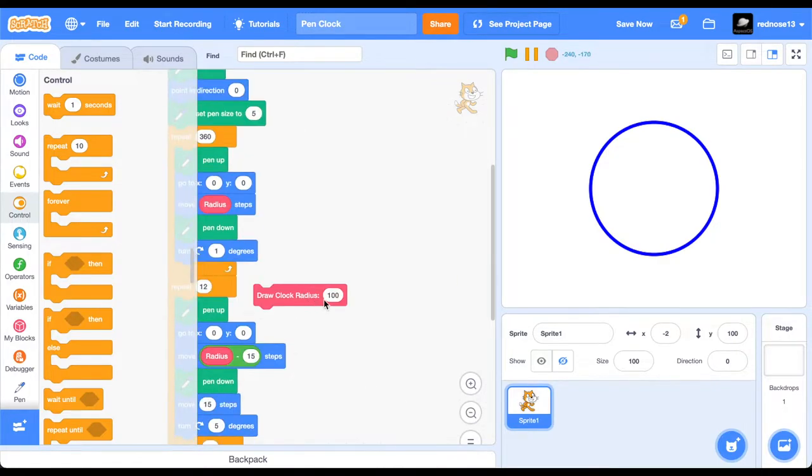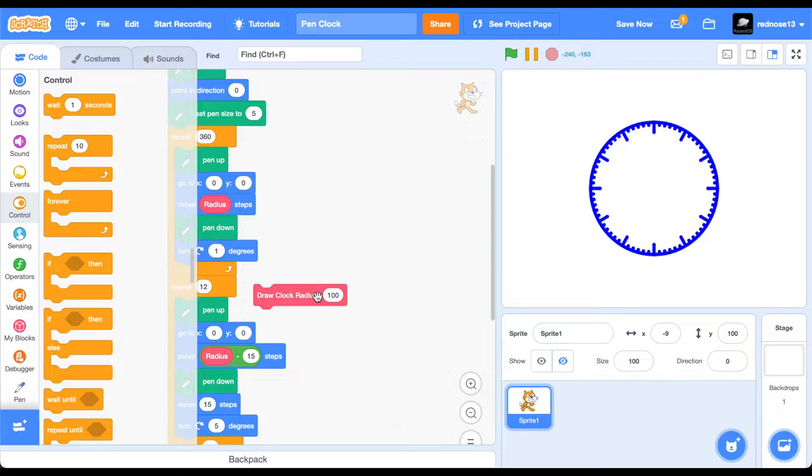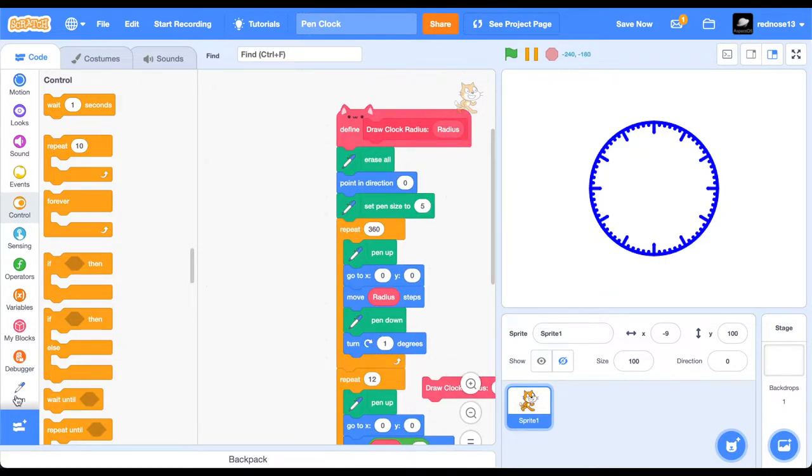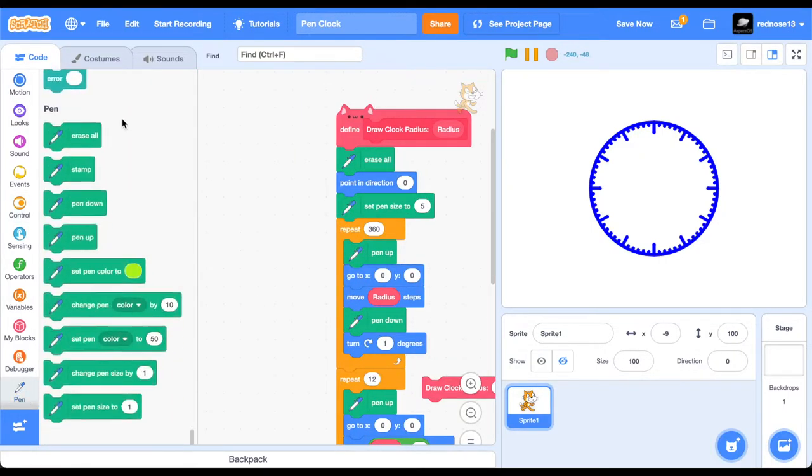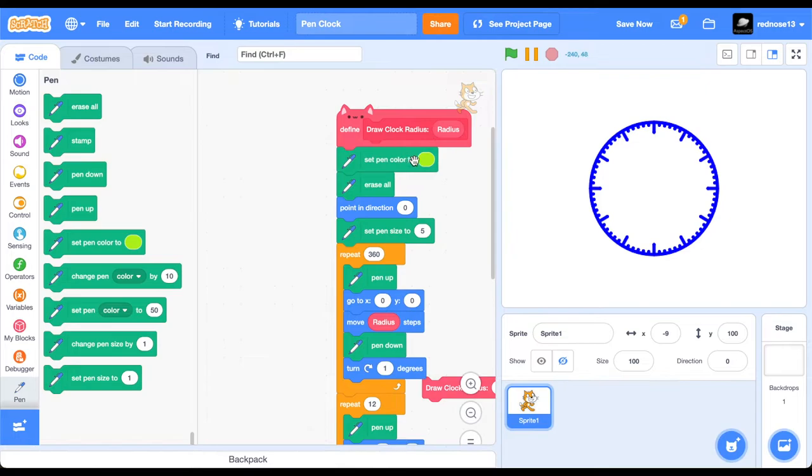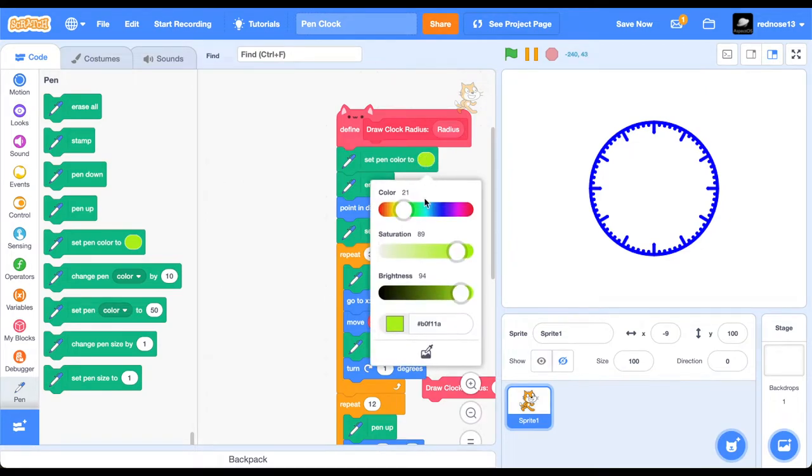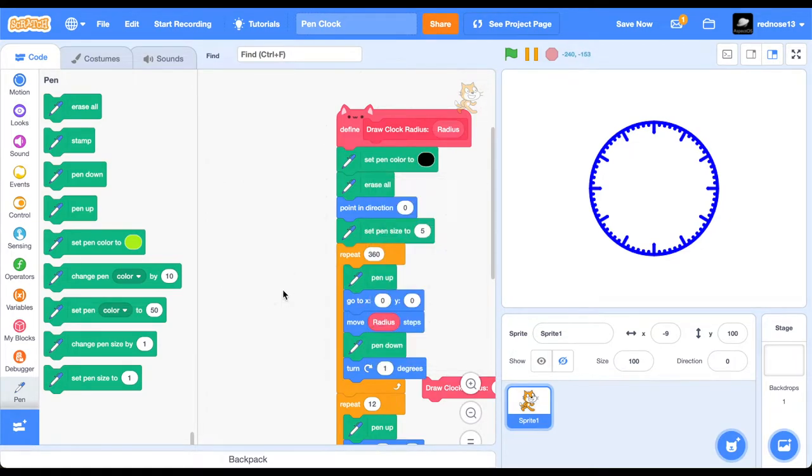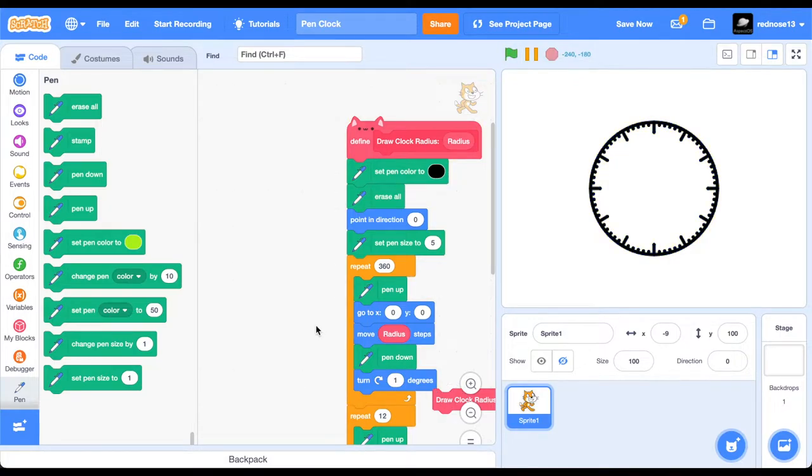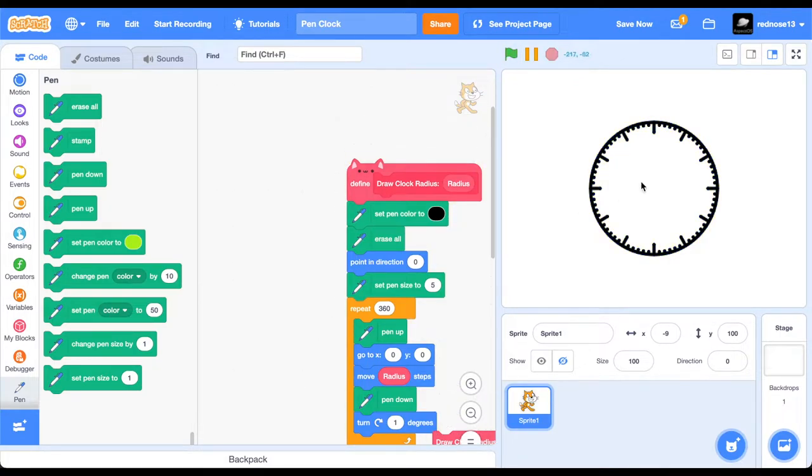So, there is that. If I'm to run this, you'll see we have a beautiful clock face. But it's typically not blue, so we can make it black, or whatever color you want, by setting the pin color to what you want. I'm going to do black. So, nice. There's that.